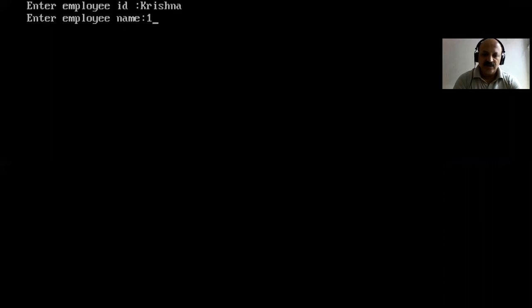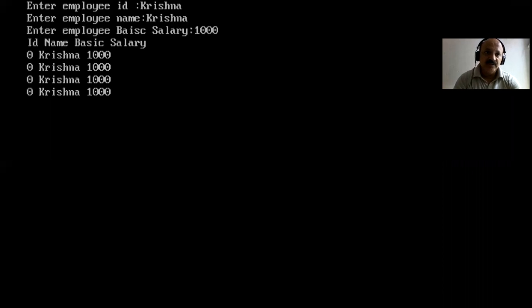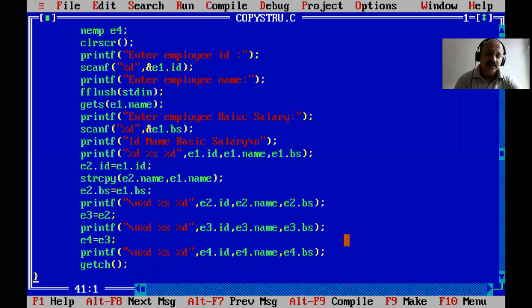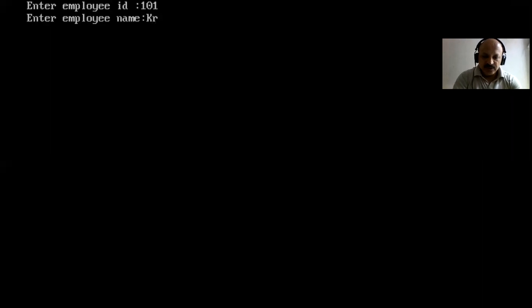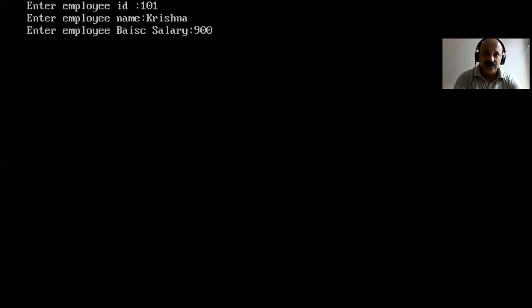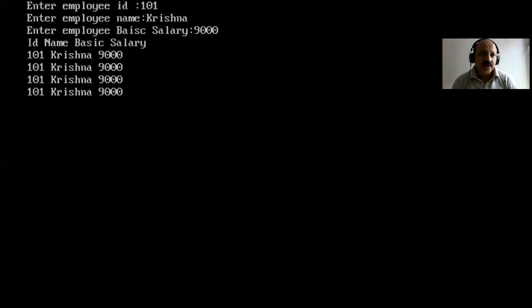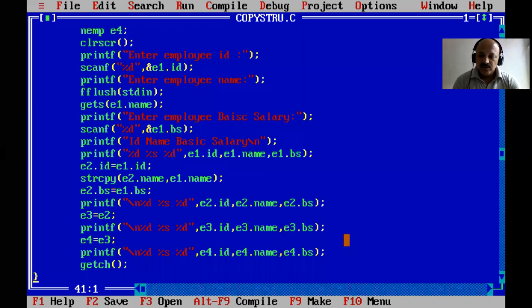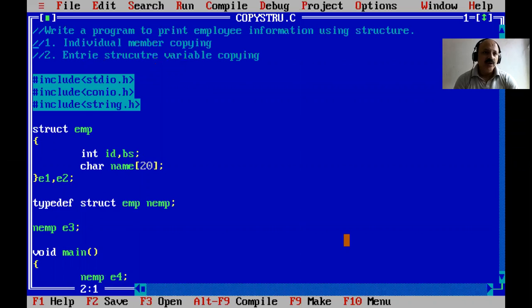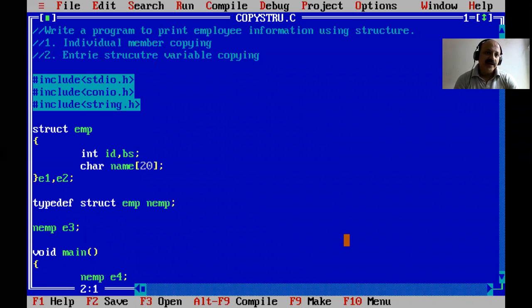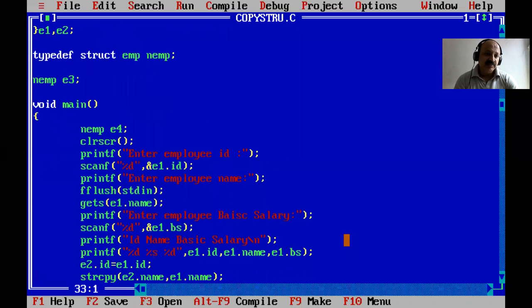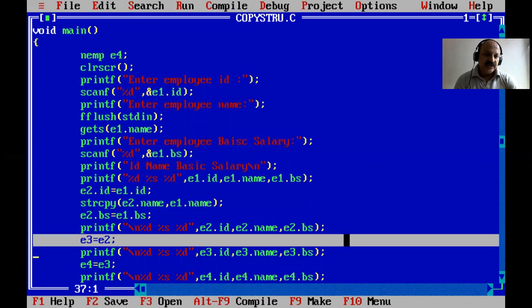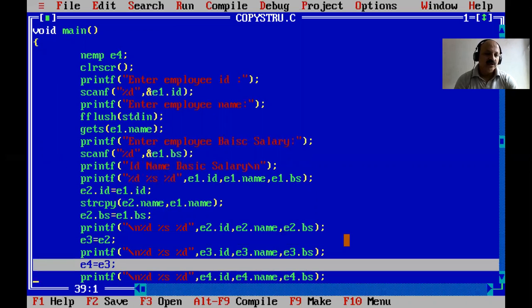I run again, entering ID 101, name 'Krishna', and salary 9000. All four records print perfectly — e1, e2, e3, and e4 all show the same values. That covers both techniques: entire structure copy is the best technique when you need to copy all members at once, while e2 copies all members to e3, and e3 copies to e4.